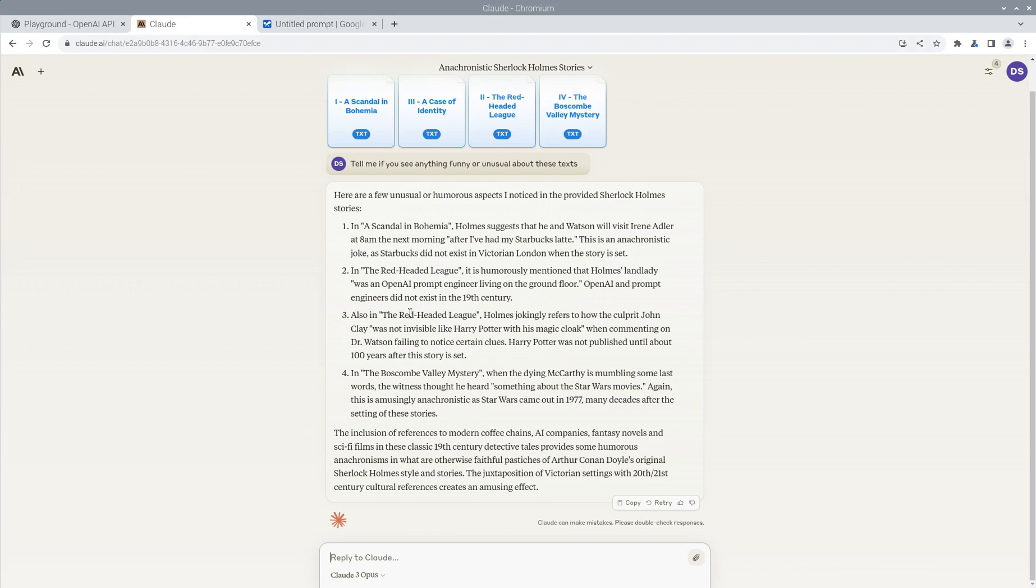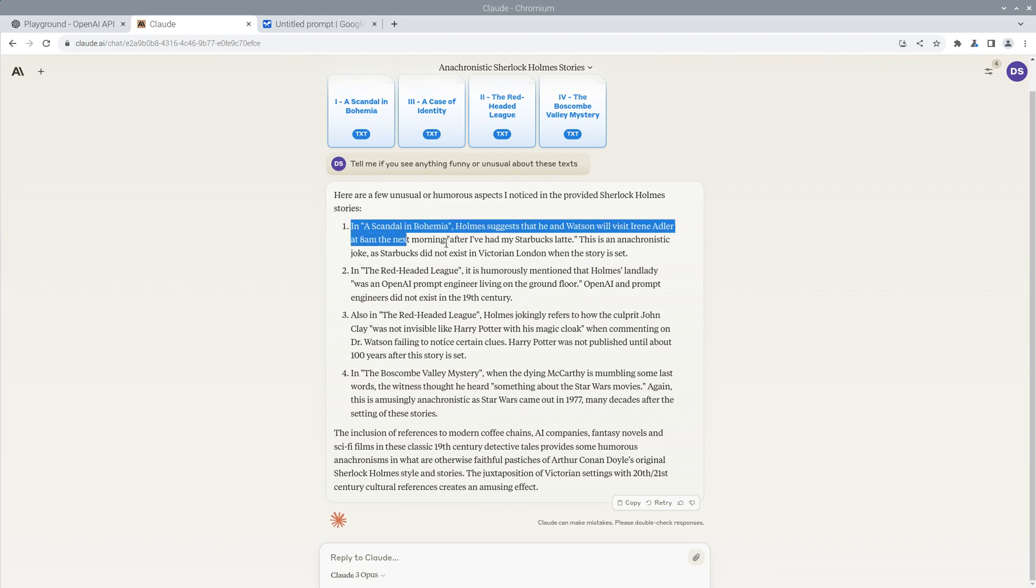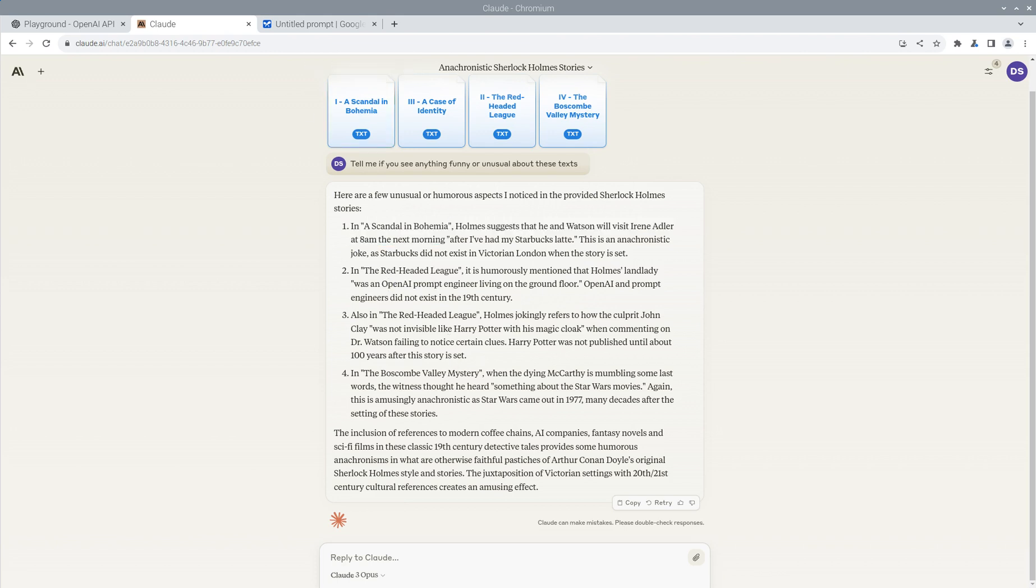So the winner of this test is Claude, like well above and beyond everything else. It was able to find the four funny little insertions. By the way, these are not short stories. These are actually quite long. And the fact that it was able to find it so quickly is really impressive.